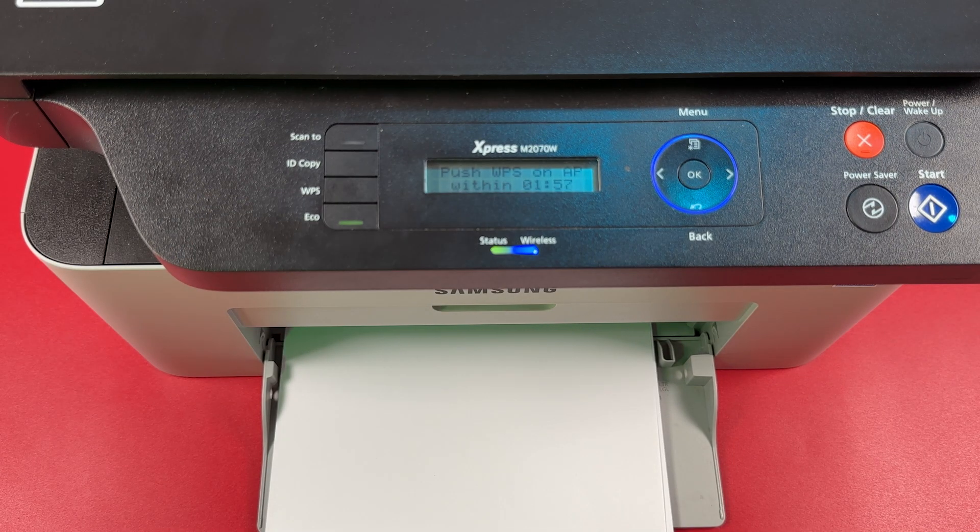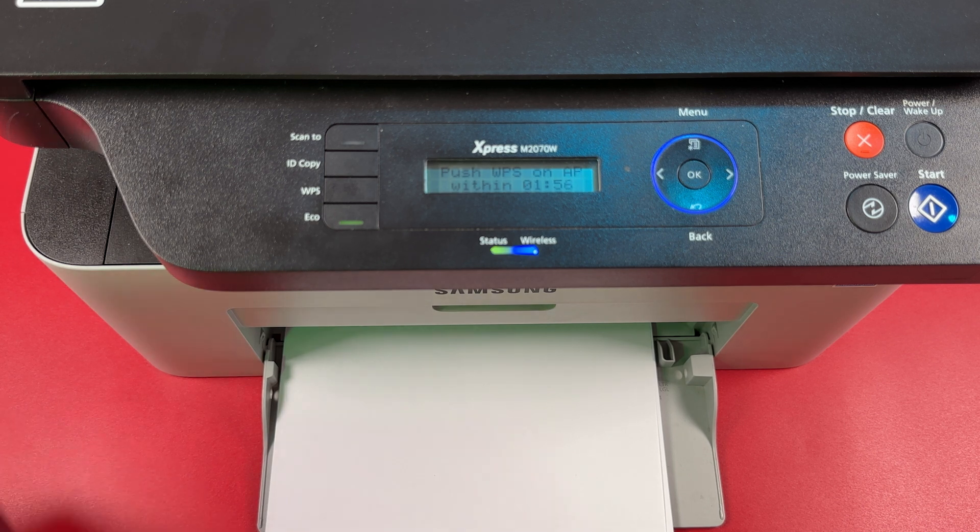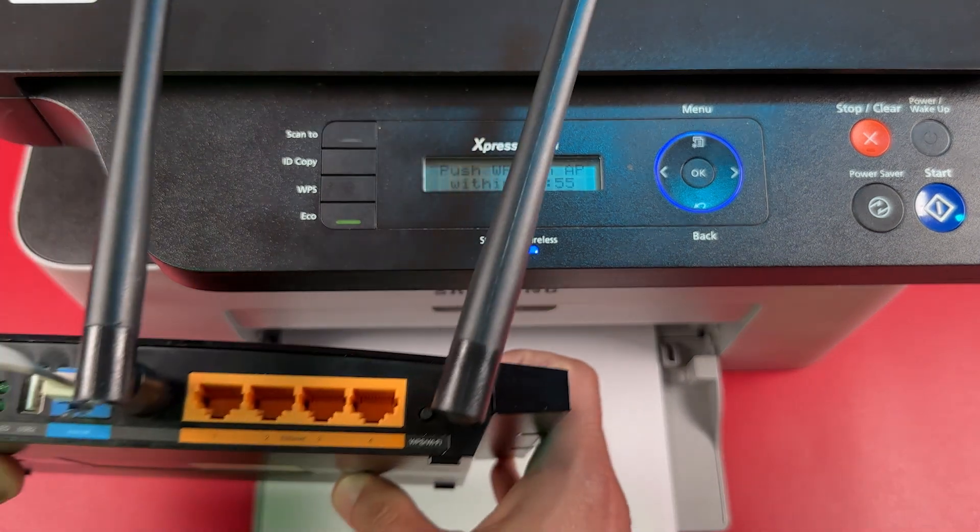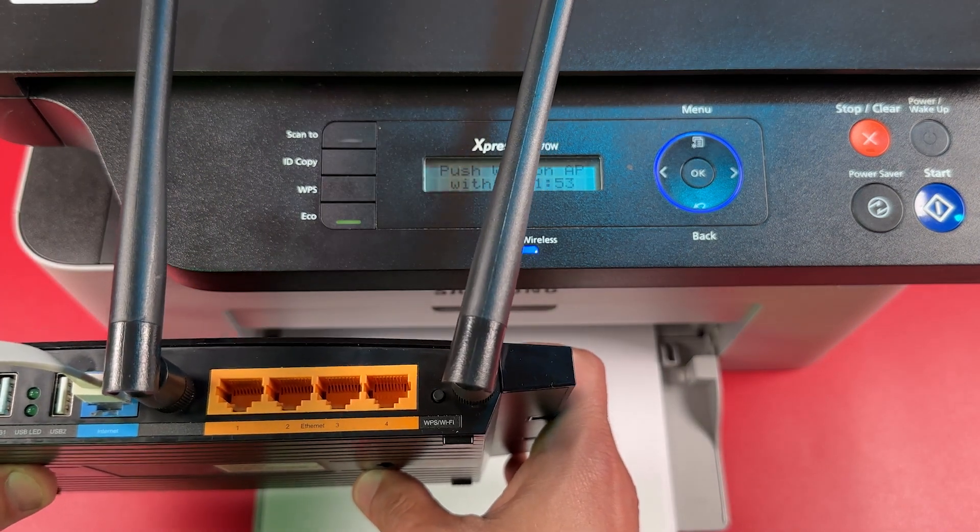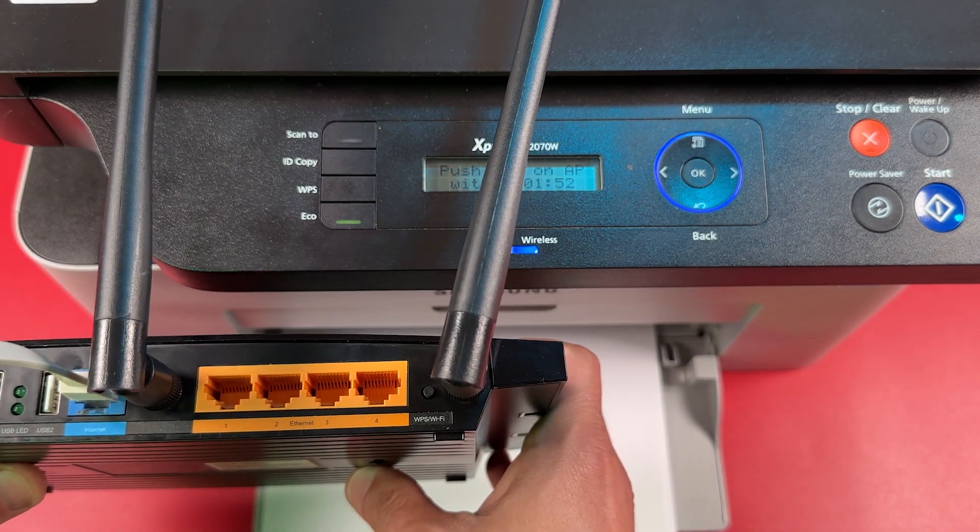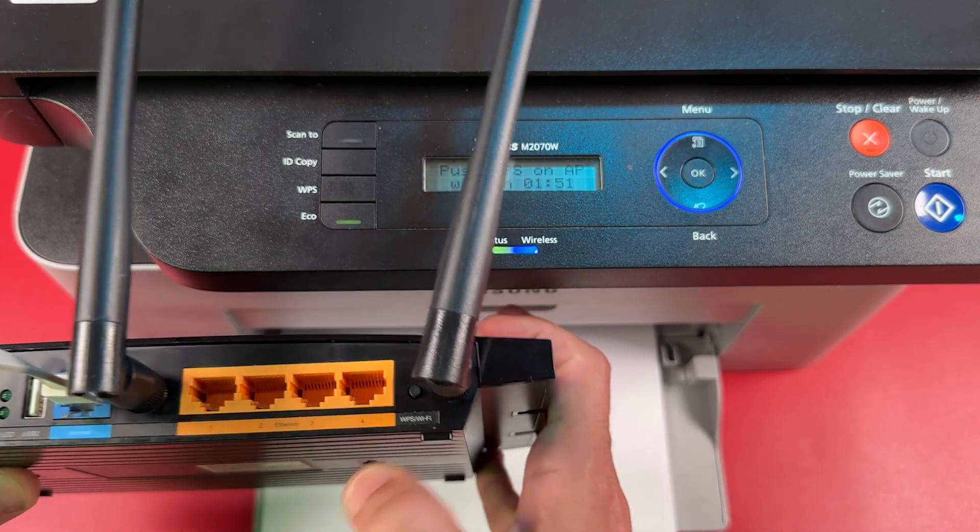Next, take your Wi-Fi router, find WPS button on its case, and just press it once.